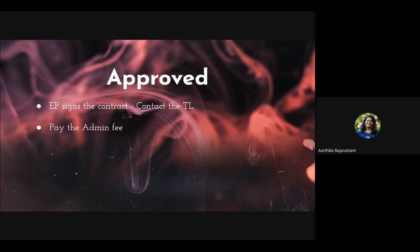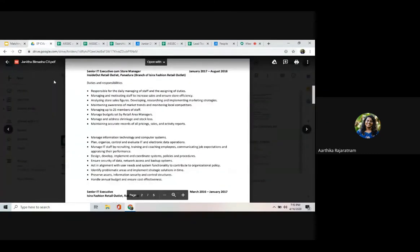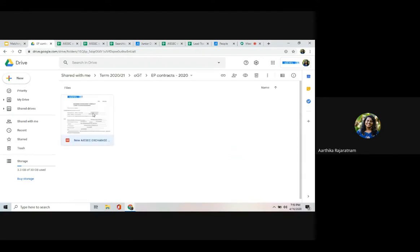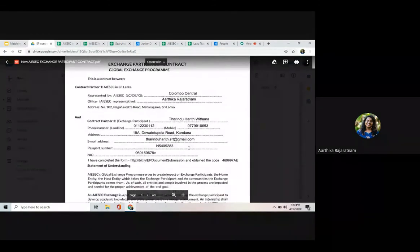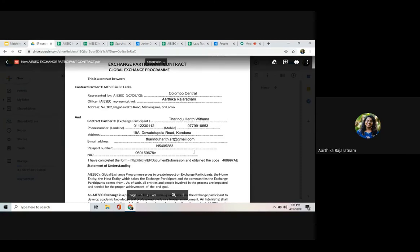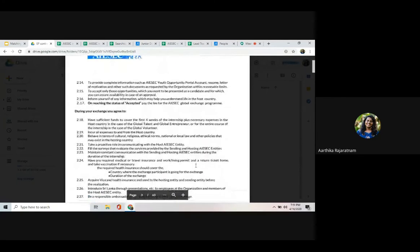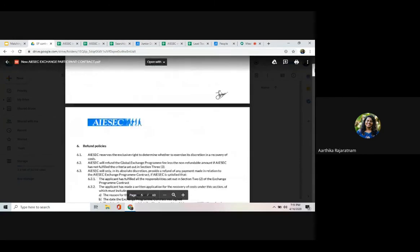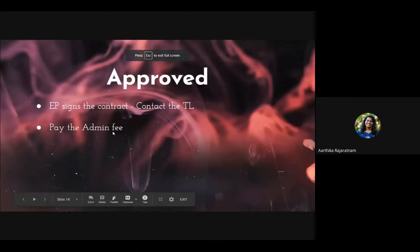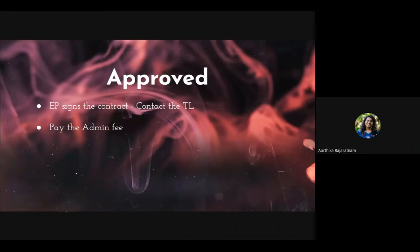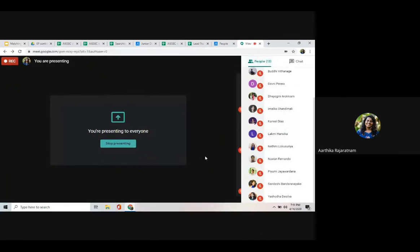After the EP gets accepted, getting approval is much easier. The EP needs to sign a contract — which I'll show you — and pay the admin fee. This is a 63-page contract signed by the EP, the EP's parents, and the national director. The EP receives the contract automatically via email after applying and must read and sign it.